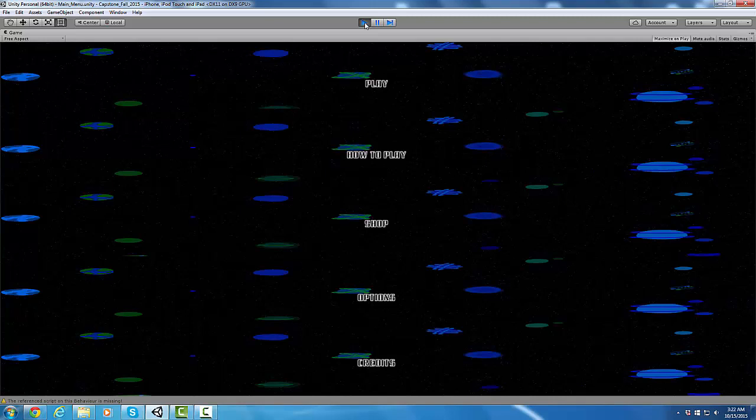So this is our main menu. It's been revamped a little bit. It still needs some work on formatting to fit a phone screen resolution, but these are our five main menus.